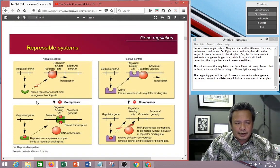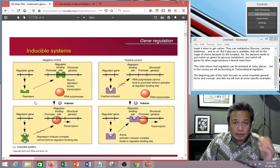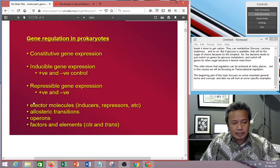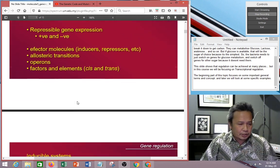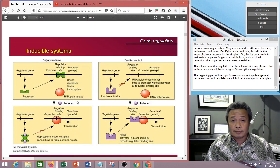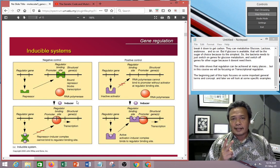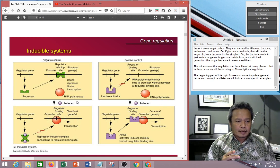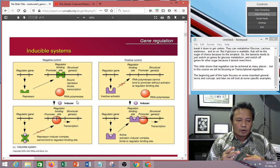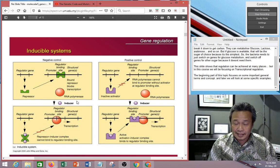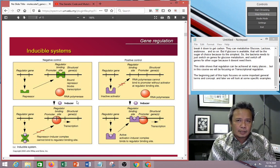Now, these slides give an example of inducible and repressible. Remember: inducible means it can be switched on — normally it's off, but you want to switch it on. To switch it on, you have two ways: one is you add something to switch it on, or two, you remove something to switch it on. Both result in switching on, but one involves giving something and the other involves removing something.